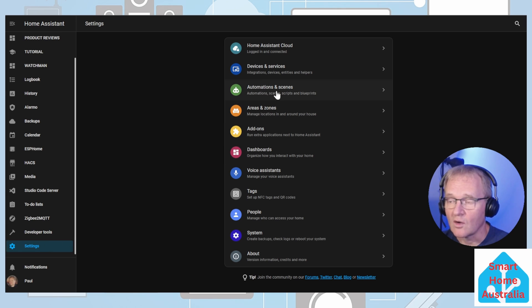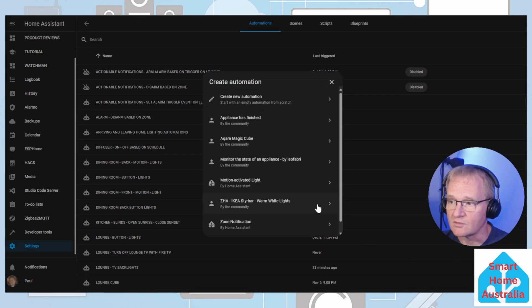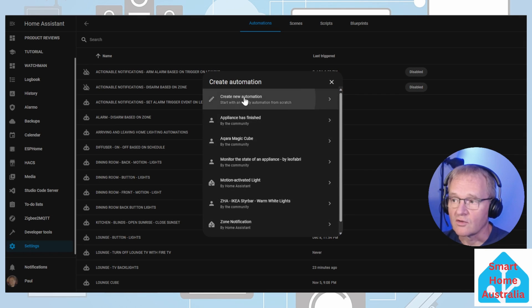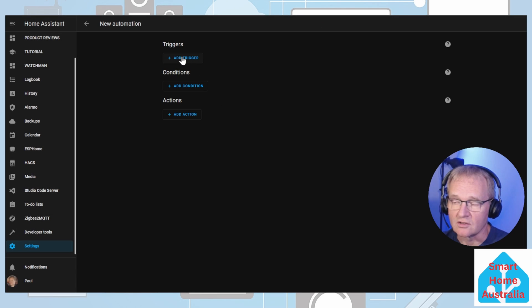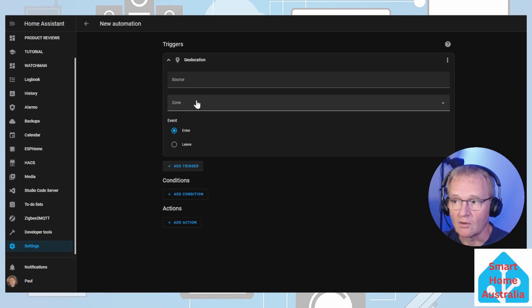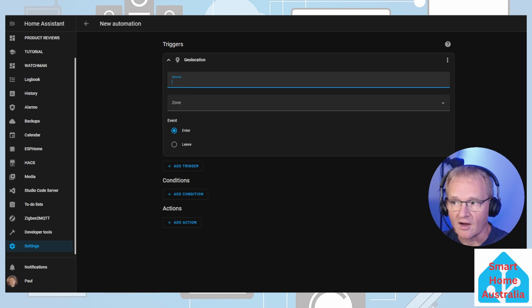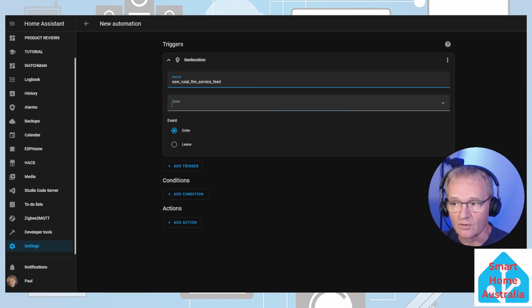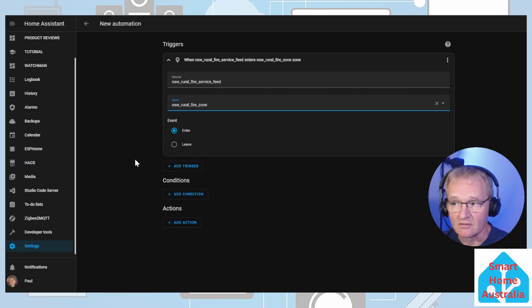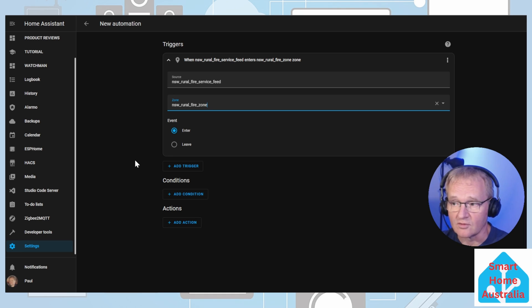Go to settings, automations, create an automation, create an automation, add a trigger. We're going to select geolocation. For our geolocation source, we'll be using the New South Wales rural fire. For the zone, we'll pick up on our bush fire alert zone, and we'll say it is entering. So when a new entity is created, it will be entering into our New South Wales rural fire zone, and we'll trigger.